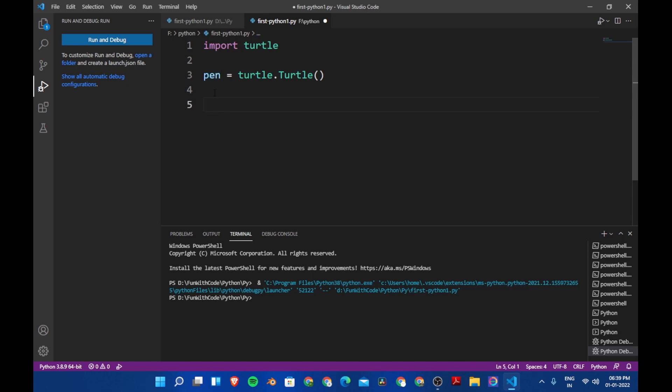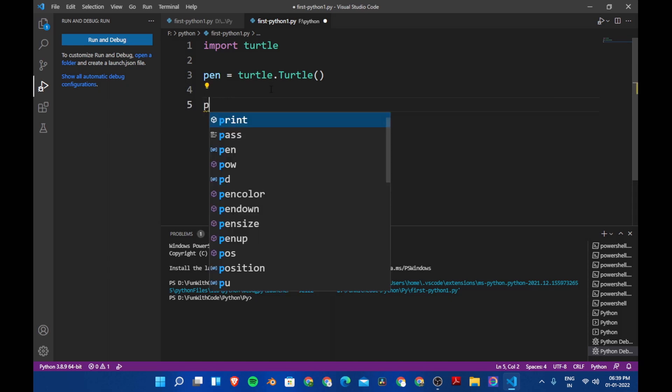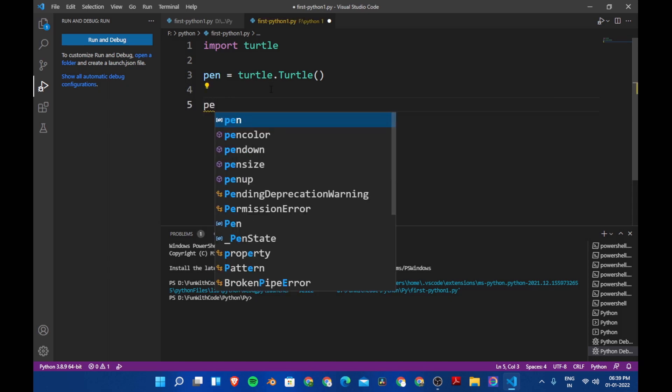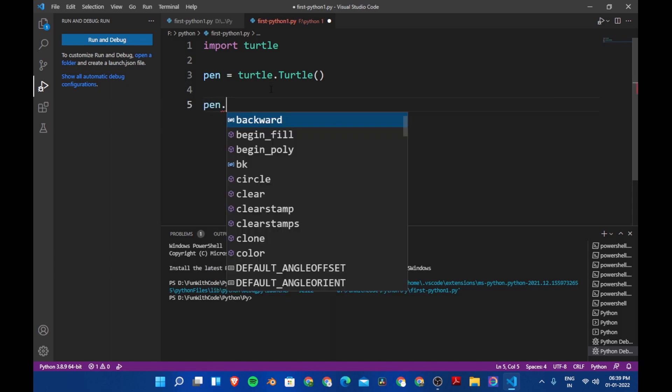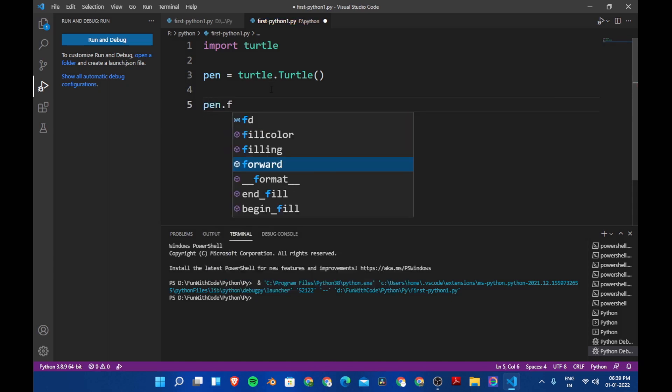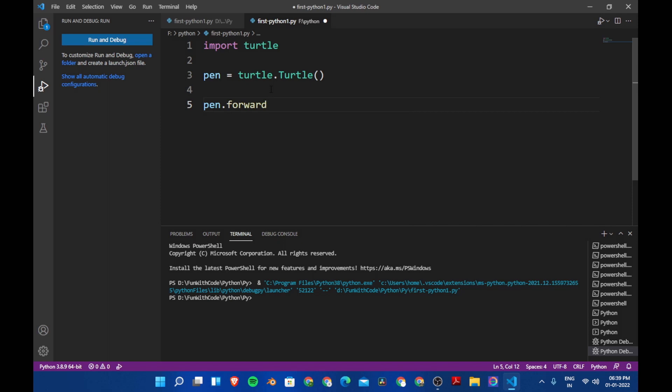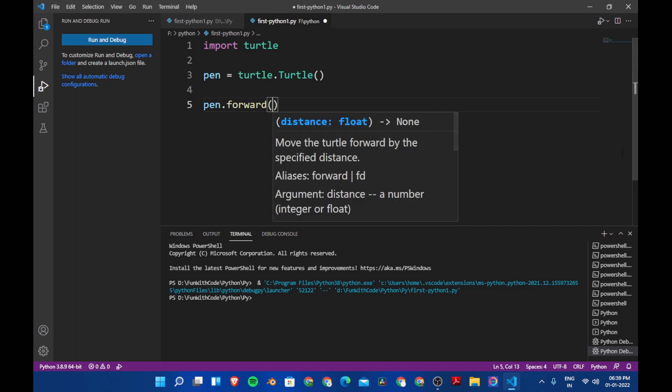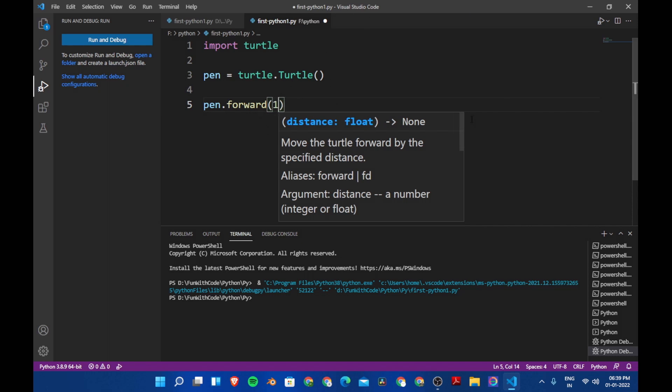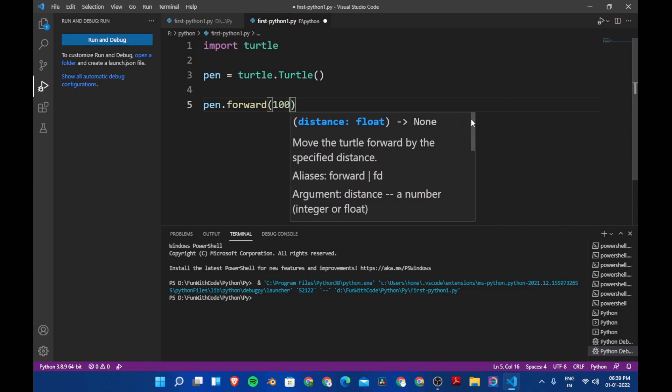First let's see basic functionality of this. So let's say pen dot forward, and then we are going to give the number of steps it should go forward. So let's give it a hundred. Now let's run the program.